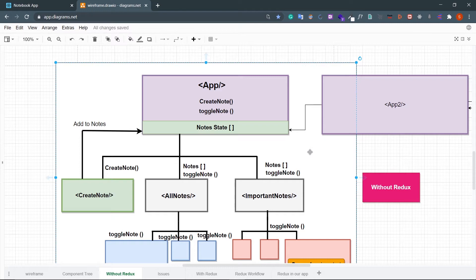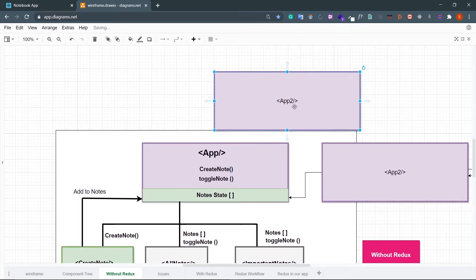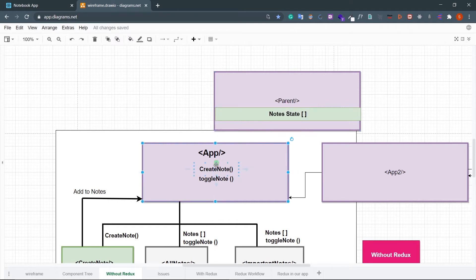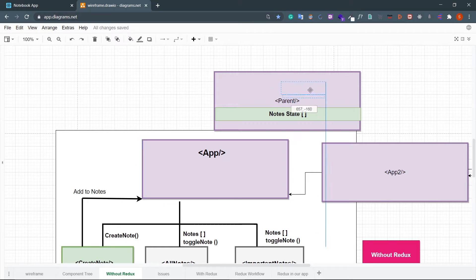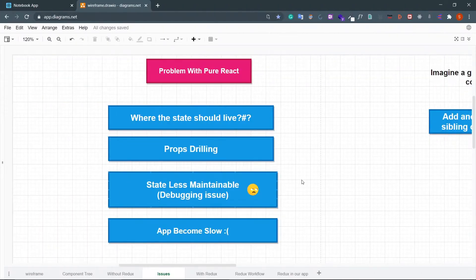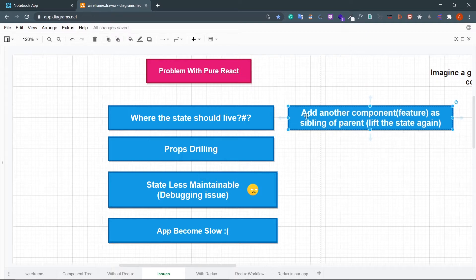The solution is we need to create another parent component above both App and App2, and shift the state and functions up to that new parent component, then pass nodes, createNode, and toggleNode as properties down to both App and App2. Look at the problem — when you introduce another feature you need to lift the entire state to the parent, and if you add another sibling component later you need to lift the state again.